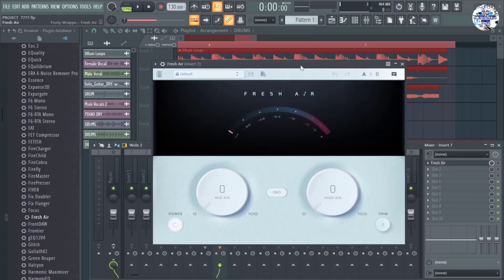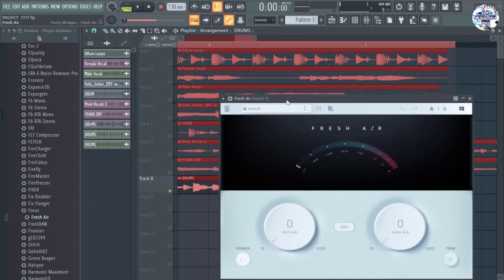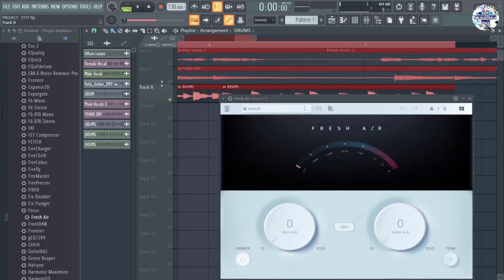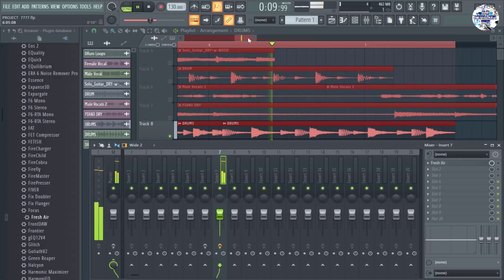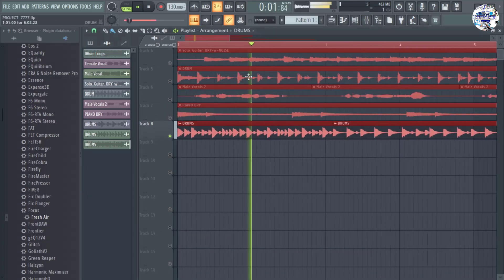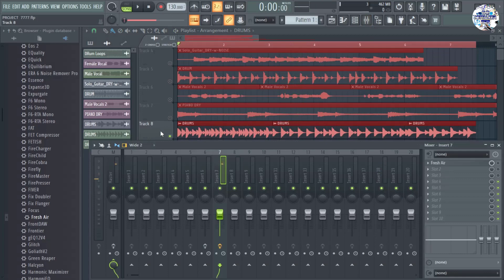For you to hear what I'm talking about, I need first to play this drum loop that I have in my playlist, track eight. Let's take a listen, and now let's apply this plugin to this drum loop.